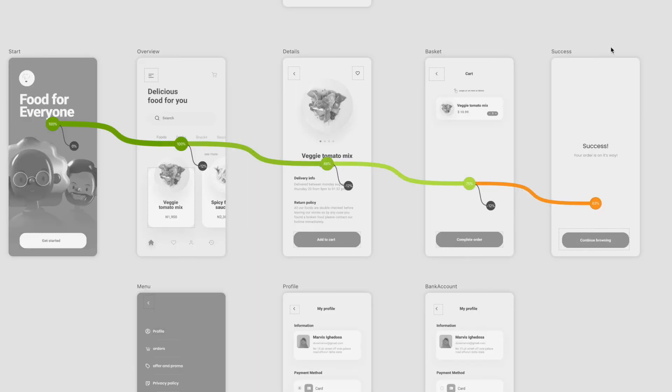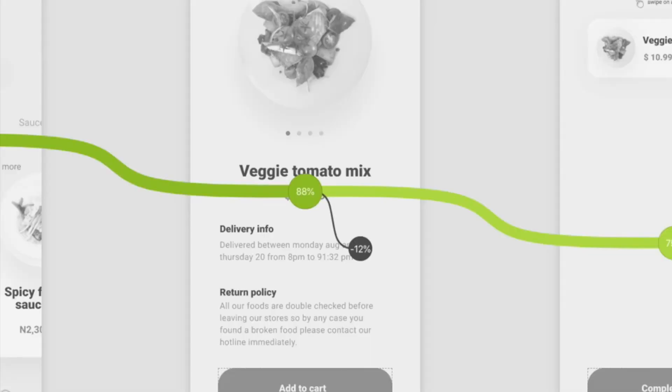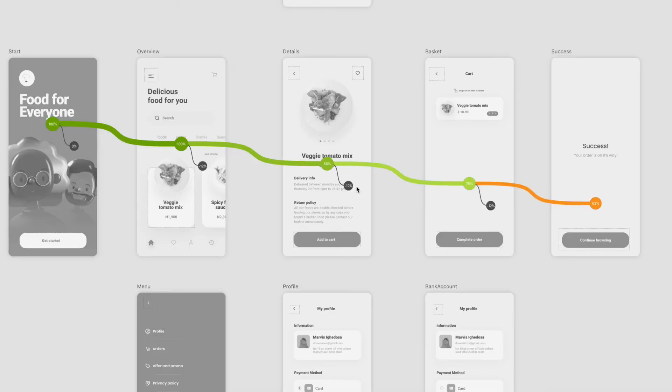Now you can see the flow of the task rendered above your prototype. You can see for every step the drop-off rate. For instance on the third step we have a drop-off rate of 12%.